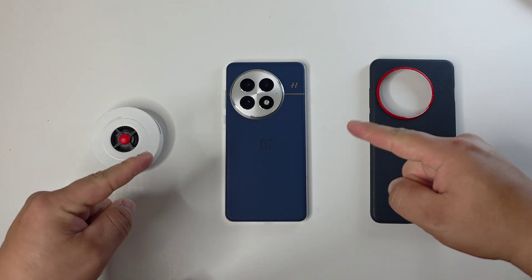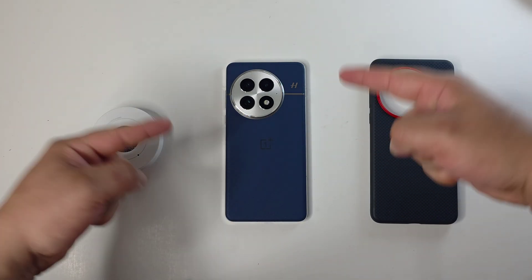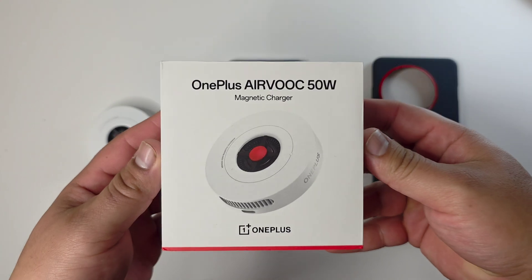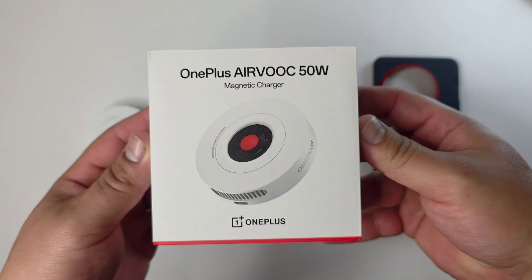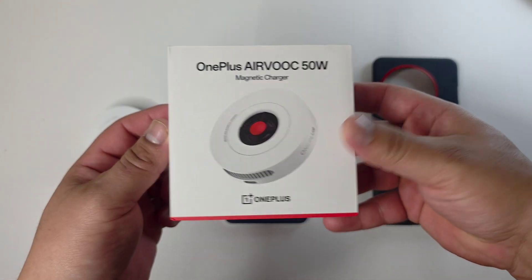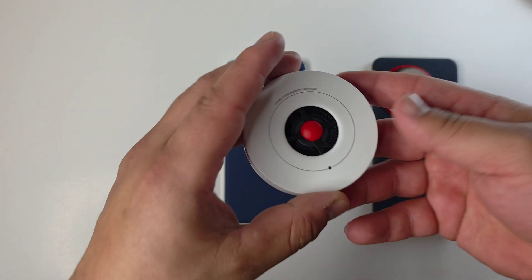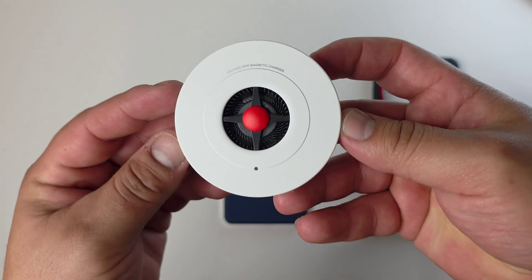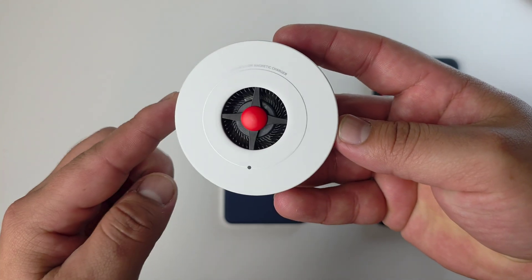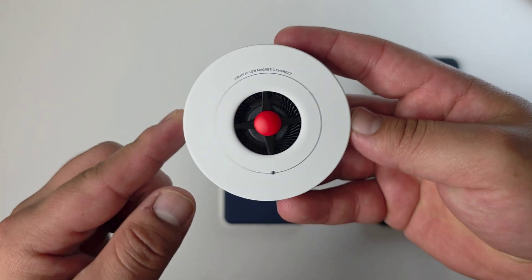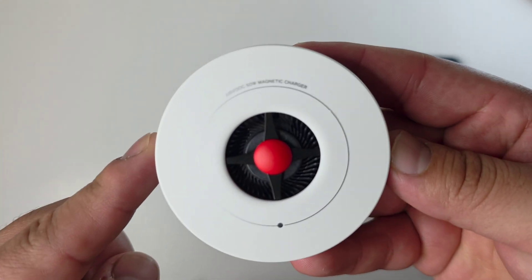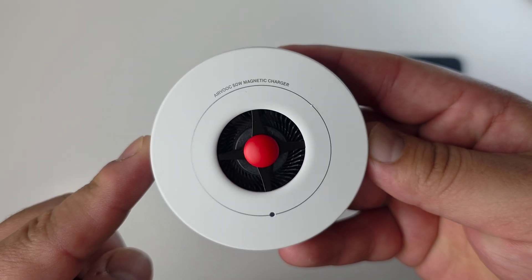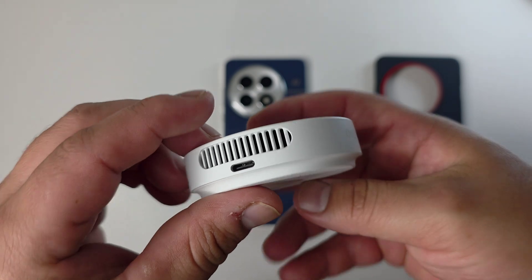Today we're going to be doing a charging test here on the OnePlus 13 with the OnePlus AirVOOC 50-watt magnetic wireless charger, which I do have over here to my left. Look at how cool this looks. It even has a cooling fan inside to keep the phone nice and cool, but you can see right there, AirVOOC 50-watt magnetic charger.